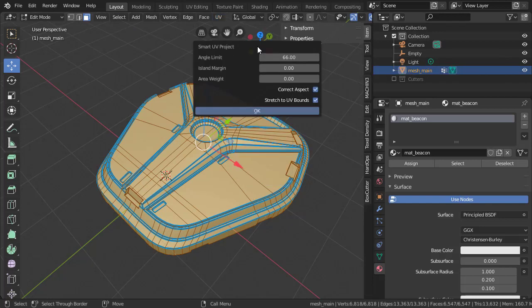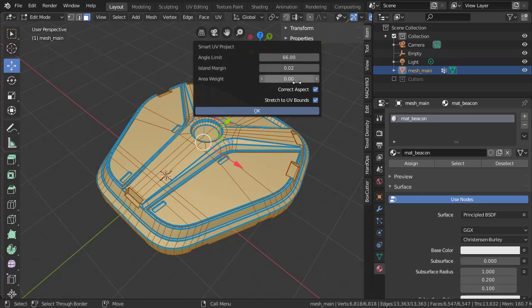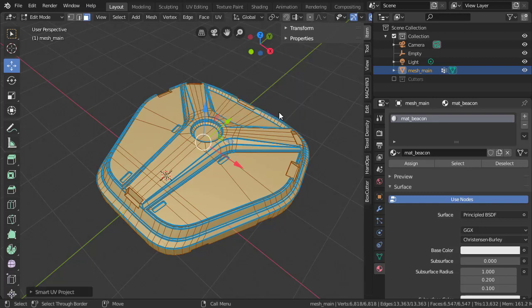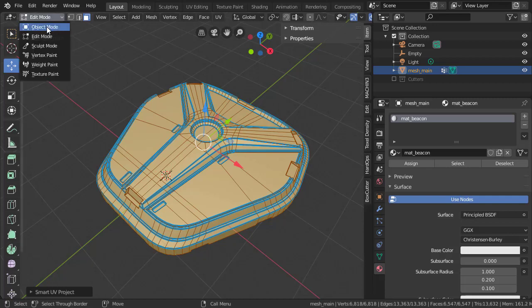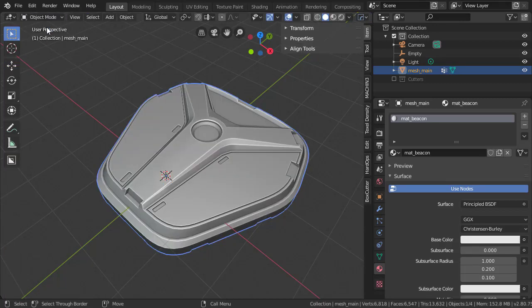Now the important setting that we want to adjust in this projection mode is the margins. For now, we're going to put a value of 0.02 to give us adequate padding between the islands. If you want to learn more about edge padding for textures, you can easily look up edge padding on the Polycount wiki. We'll hit OK and go back to Object Mode, and that's it.